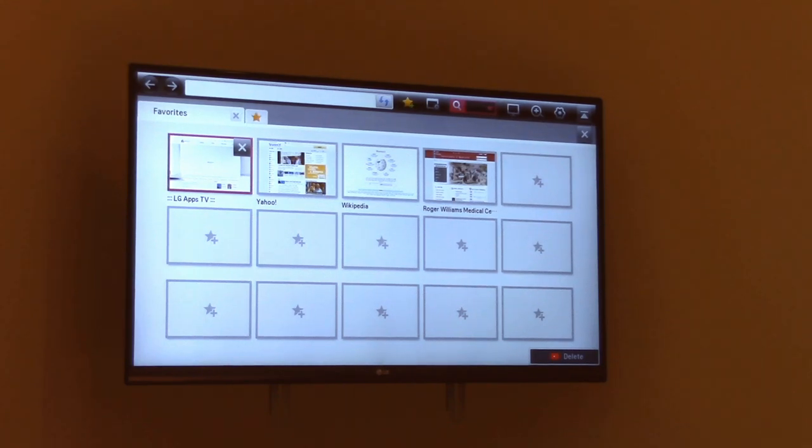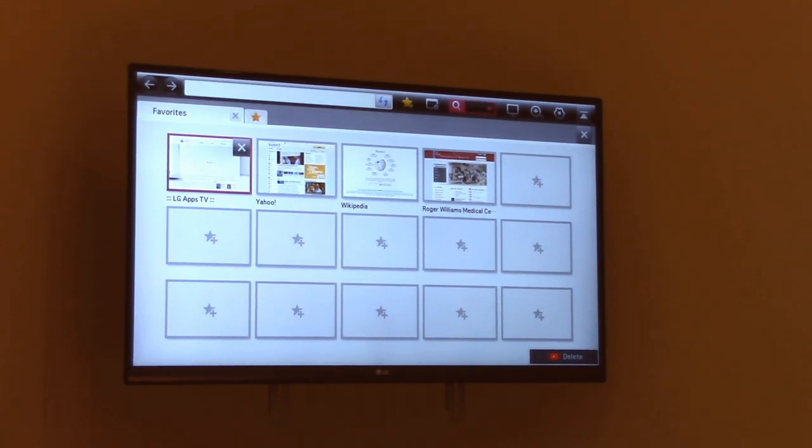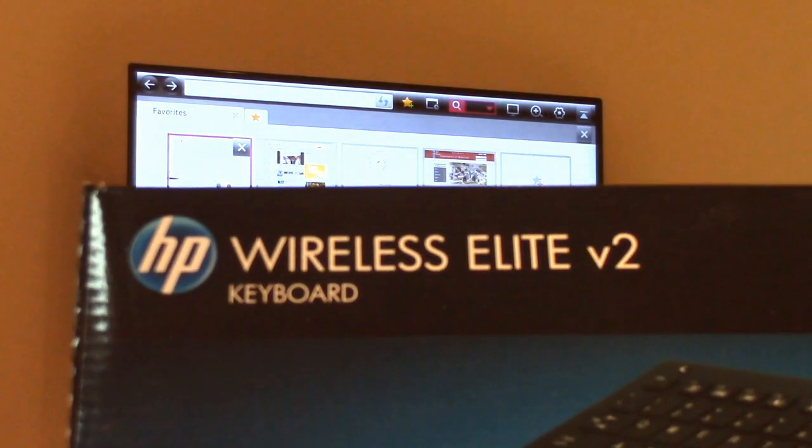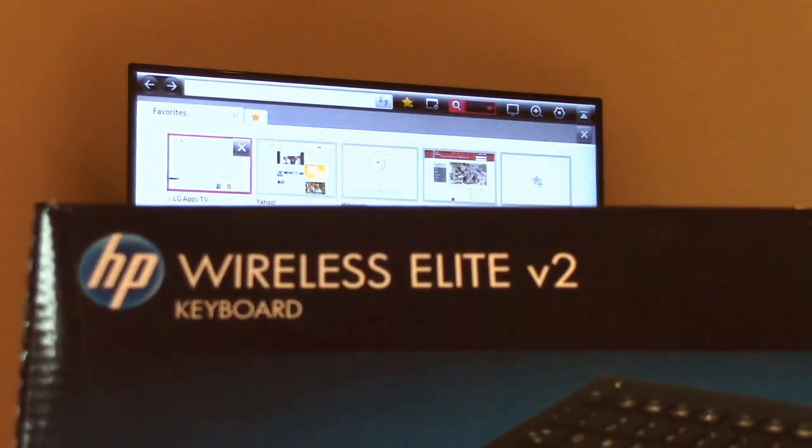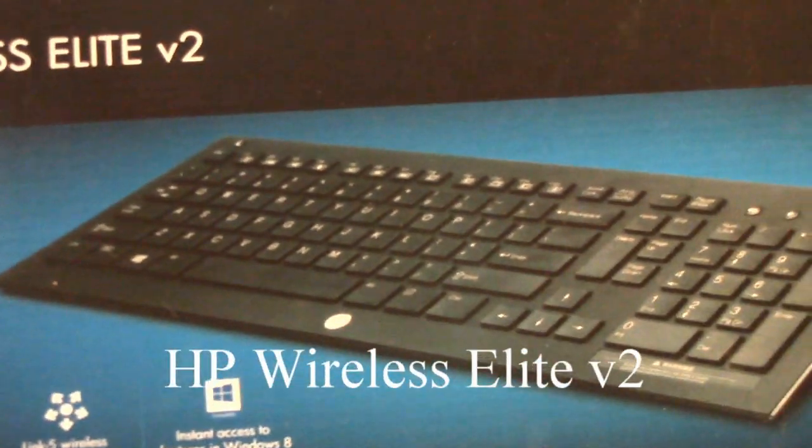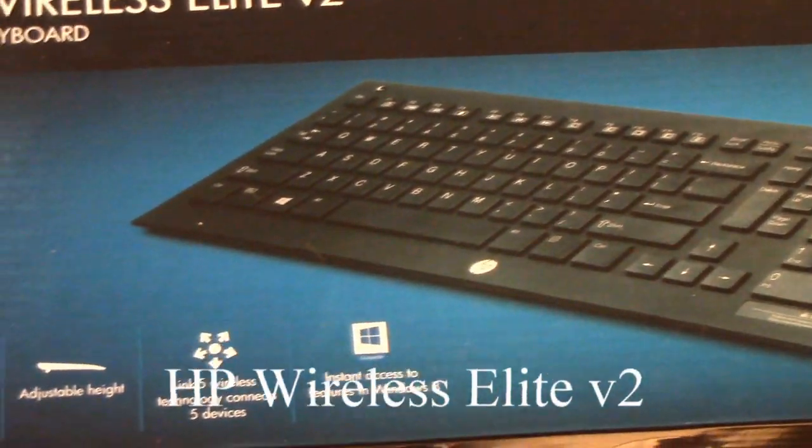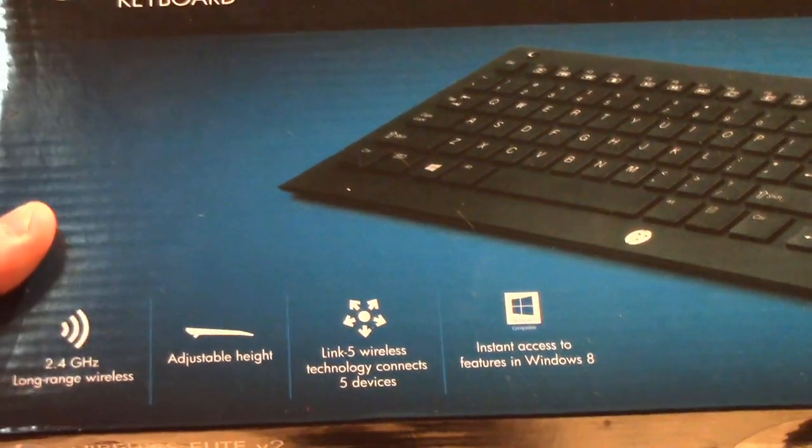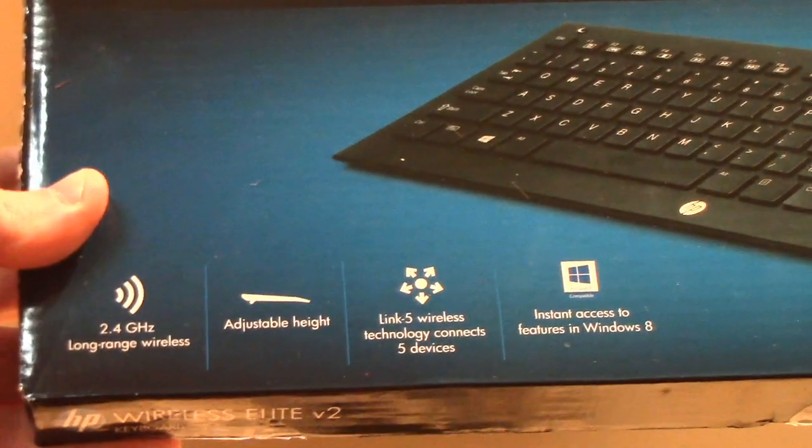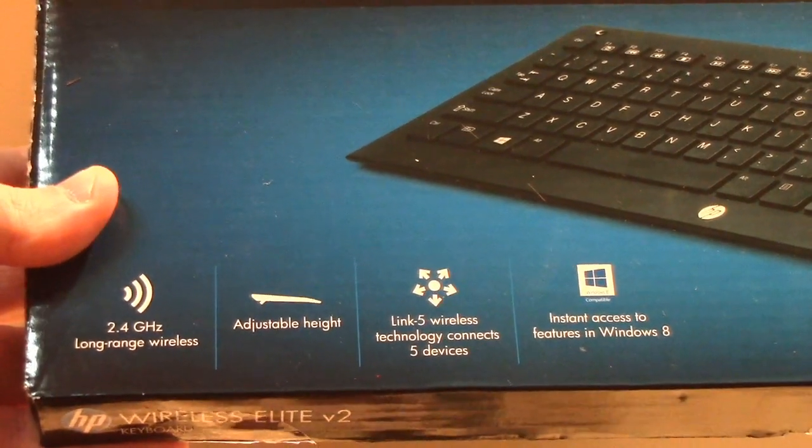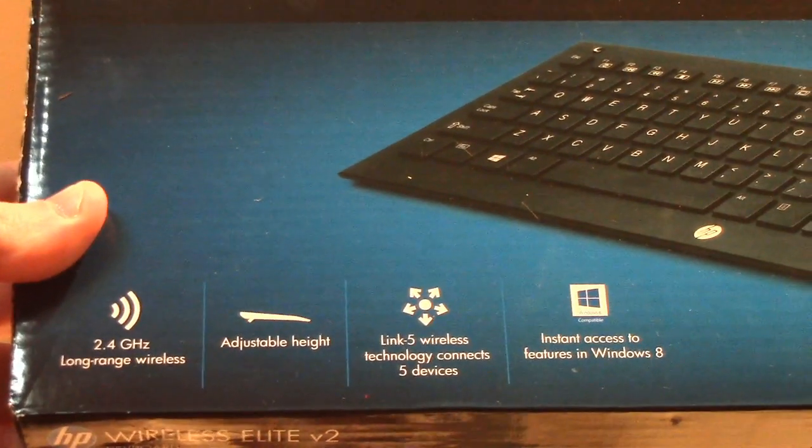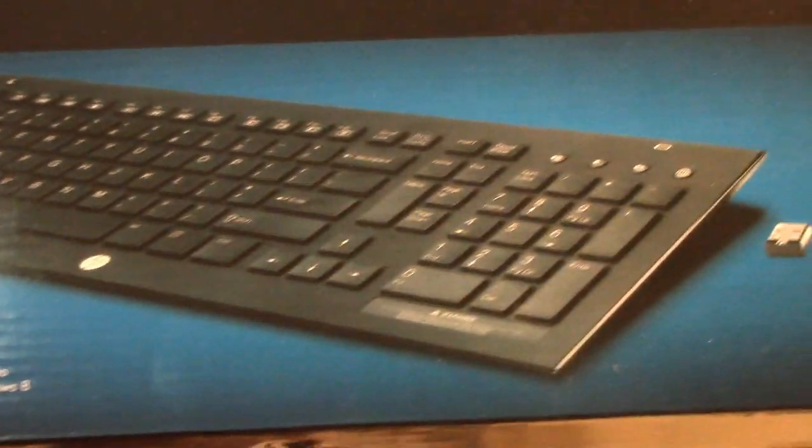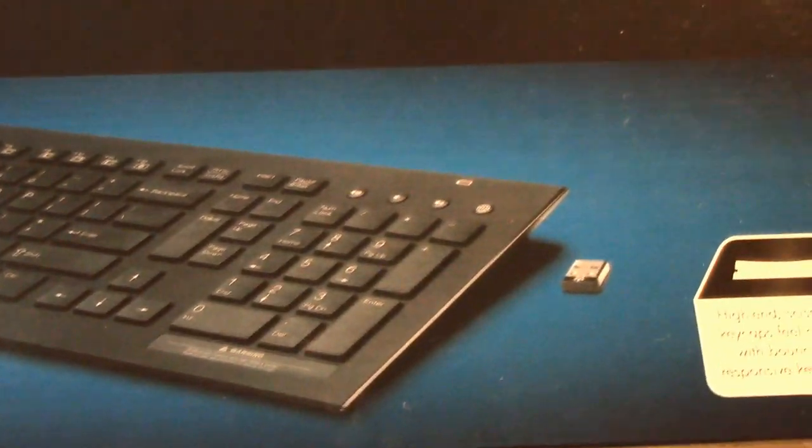It works very well with Windows 8, has a 2.4 gigahertz long range wireless, adjustable height, and you can see here the receiver.